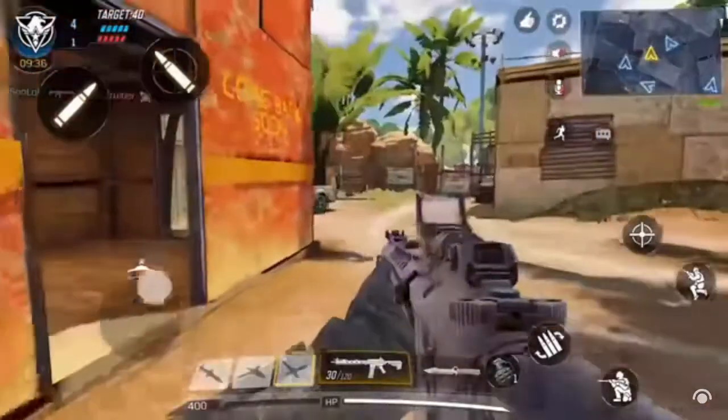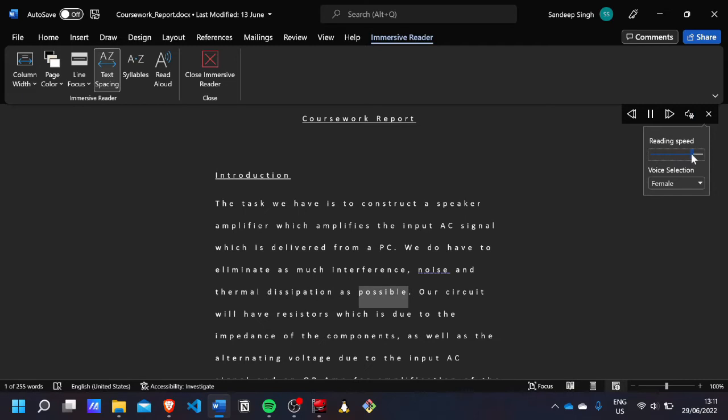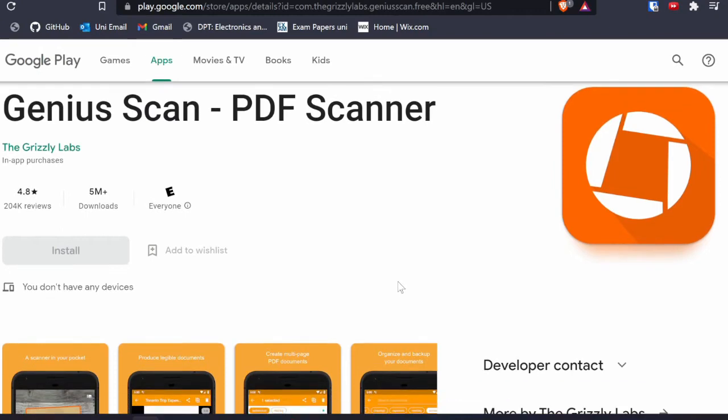I also play a lot of games, which I think is important because you can't be studying all the time. I'm currently playing Call of Duty and Clash Royale — just take some time to chill. Also, a quick tip: if you write an essay in Microsoft Word and want to check it, Word has a read-aloud feature so you can spot mistakes or sentences you want to improve.